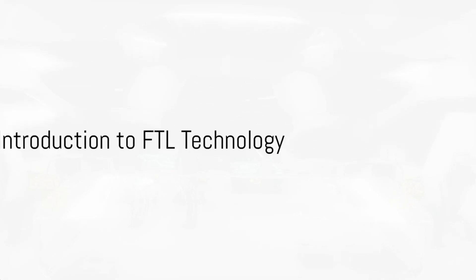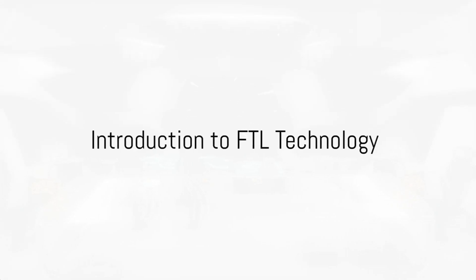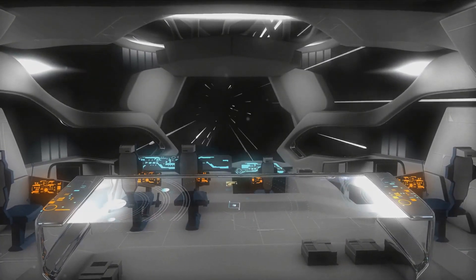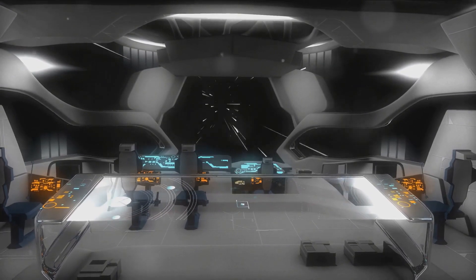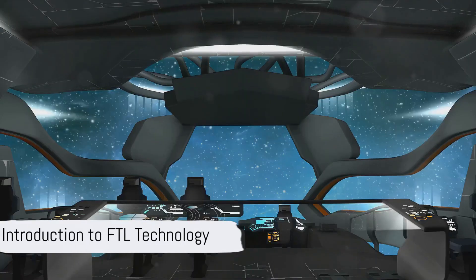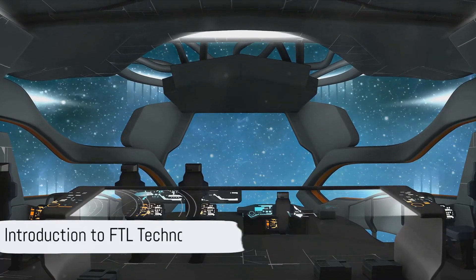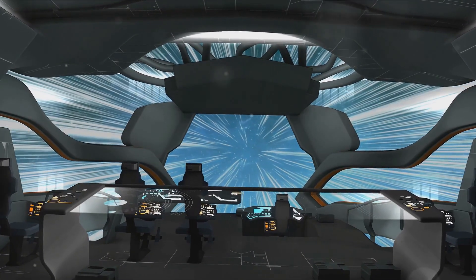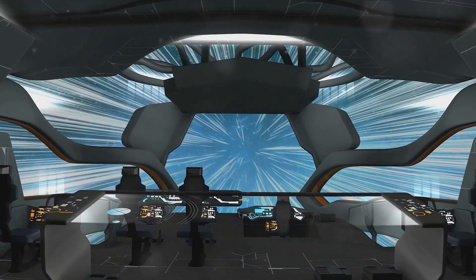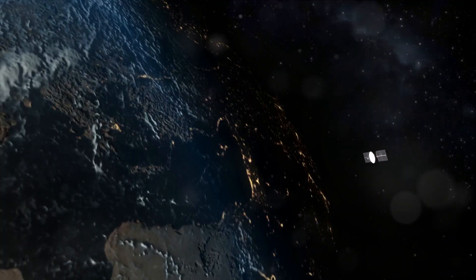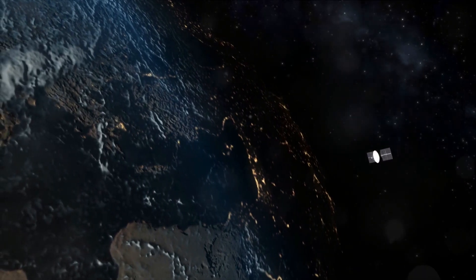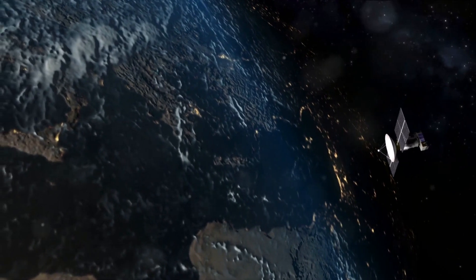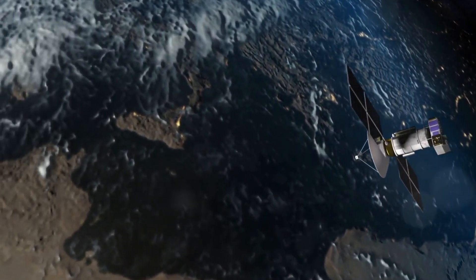Welcome to a journey through the fascinating world of Faster Than Light, or FTL, technology. This technology, still largely theoretical and speculative, holds the promise to revolutionize our understanding of the universe and our place within it. It could potentially allow us to explore distant galaxies, communicate instantaneously across vast distances, and perhaps even manipulate time itself.